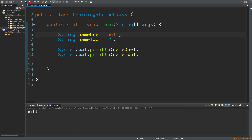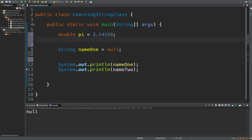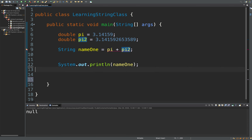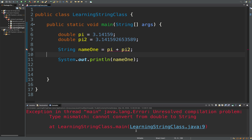Let's go into concatenation. Like I said, we have to make sure that one of the values is a string. So if I have a double pi equal to 3.14159 and another double pi2, and then I try to concatenate those two together — we should get an error. And we do get an exception: unresolved compilation error, can't convert from a double to string. So what happens when we try to add a string? That allows the concatenation to work.